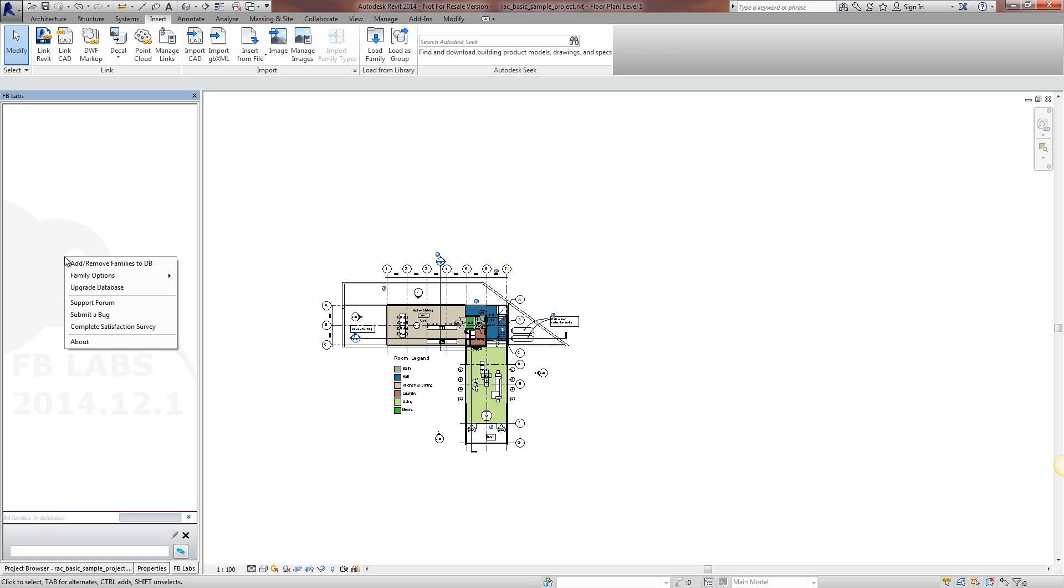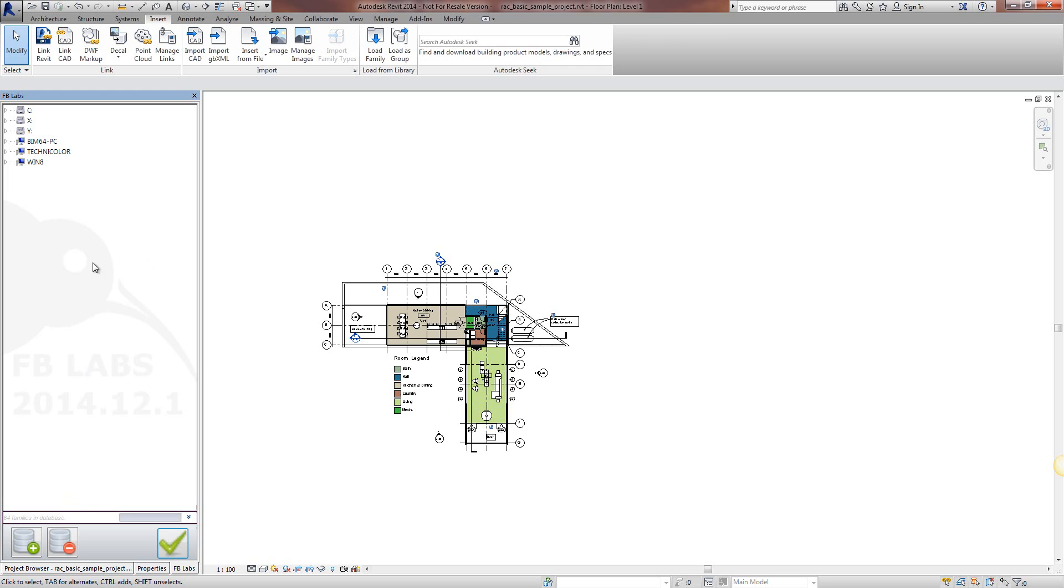I'm going to right mouse click and go to add remove families to database and it gives us a tree view of your connected network paths, as well as any network computers or network drives.